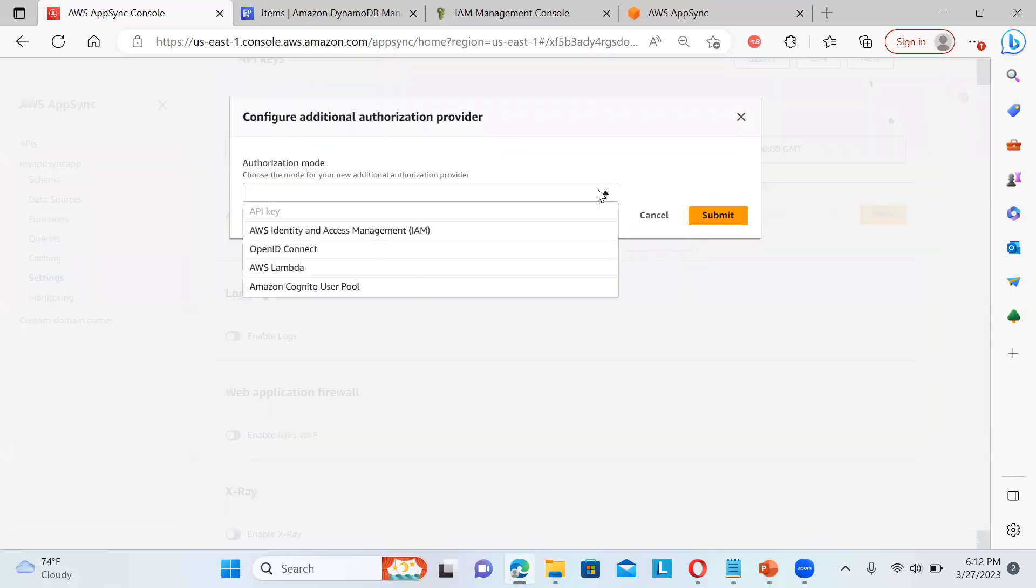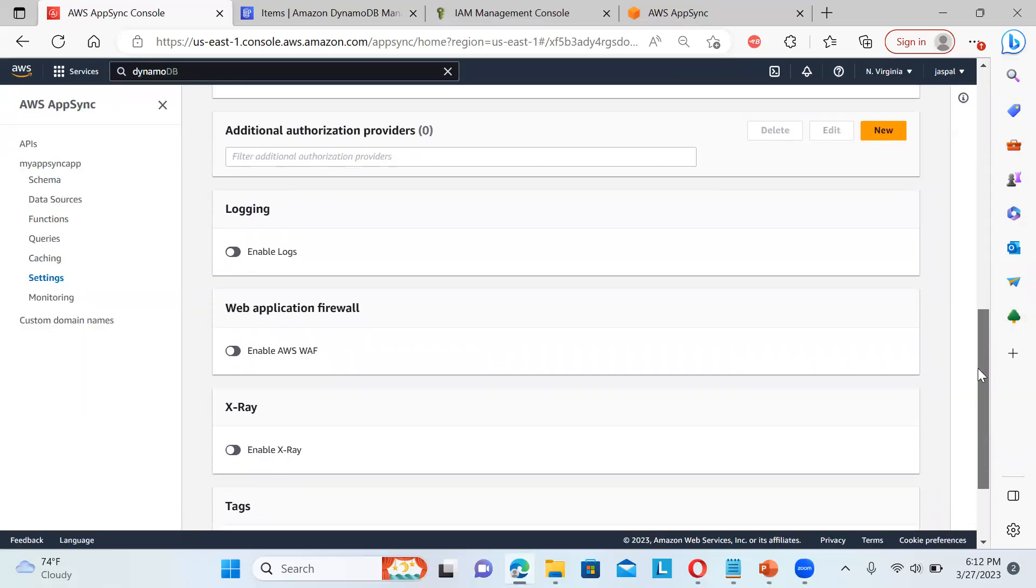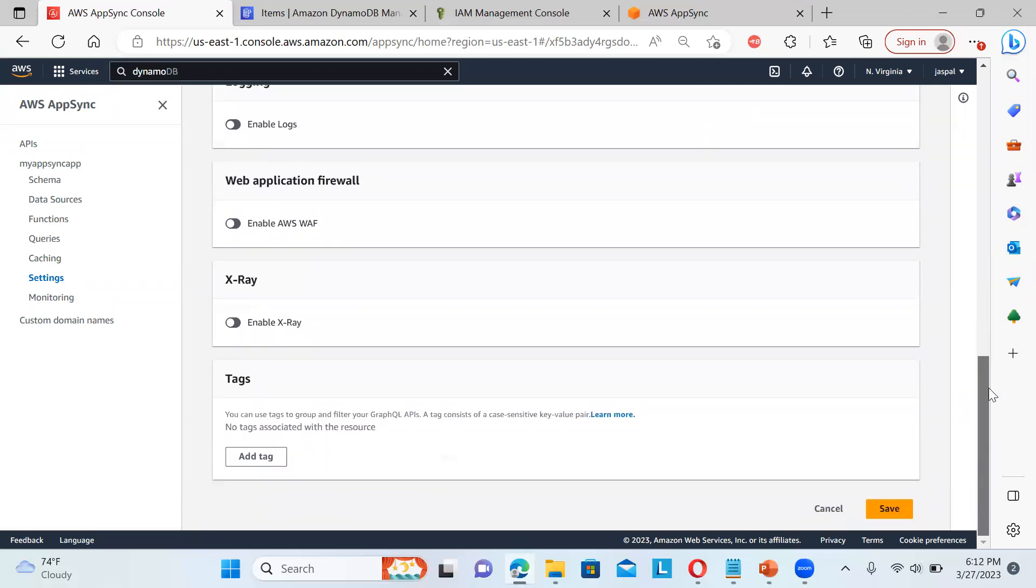You can select over here. You can see AWS Cognito User Pool is also there. IAM also there. OpenID Connect is also there. And then AWS Lambda is also there. That you can provide for authorization. Even you can also enable the logging. Firewall if you want to make it. X-ray. So these are the things that are provided in the settings. For monitoring purpose.